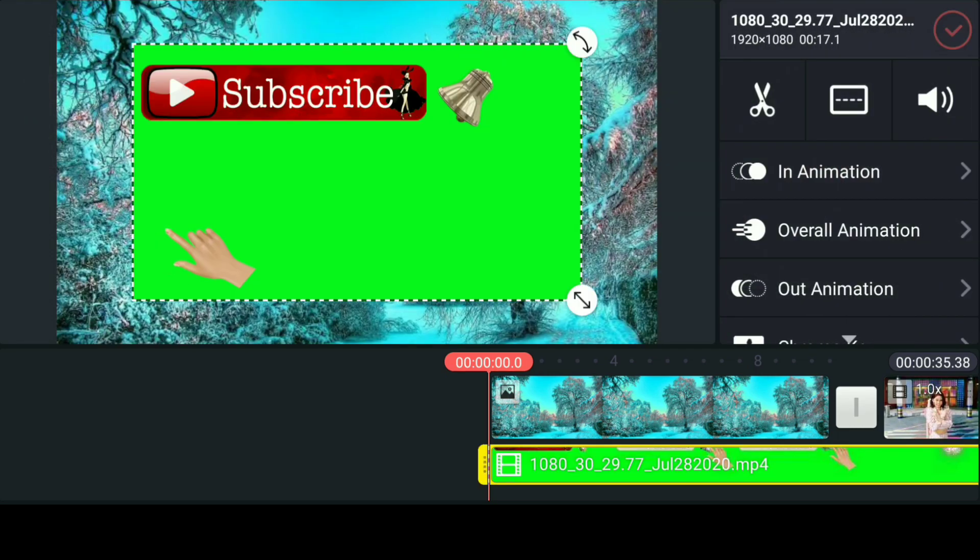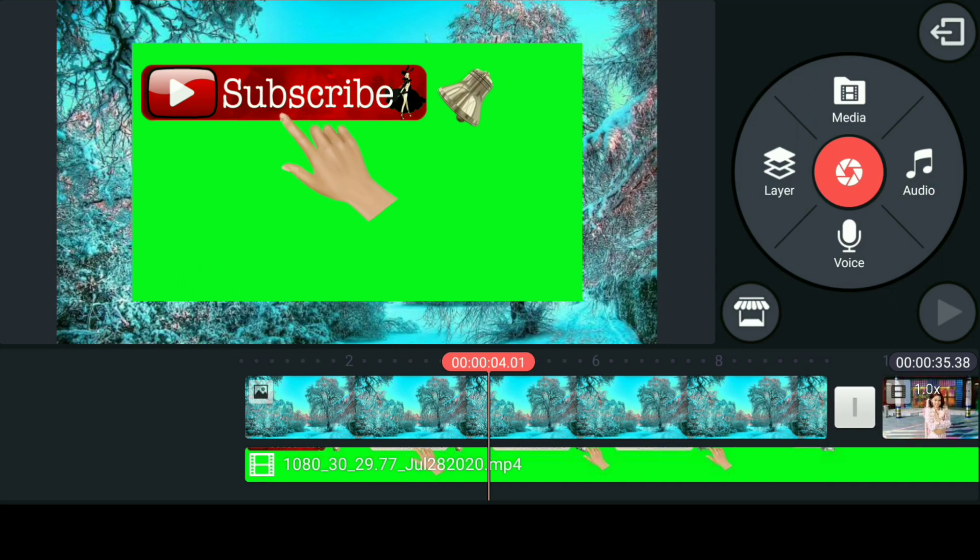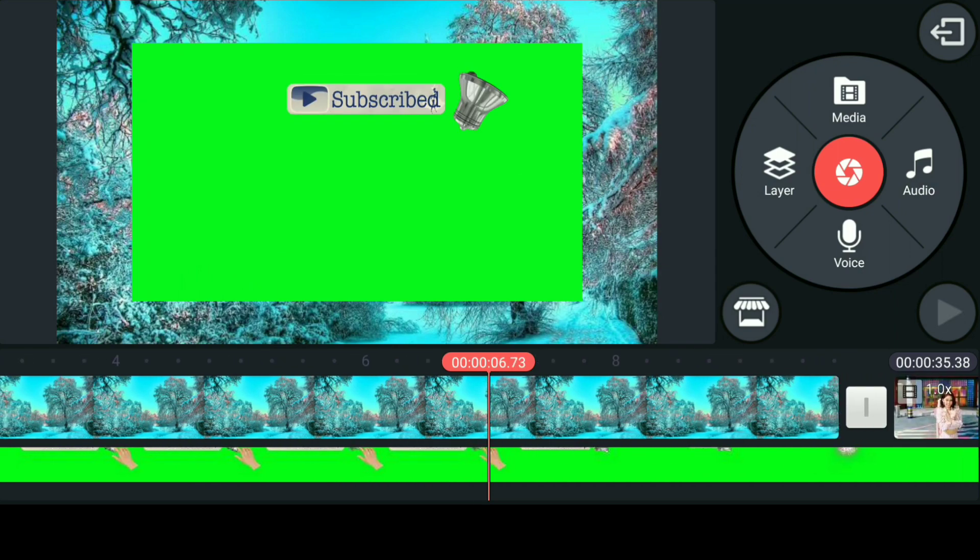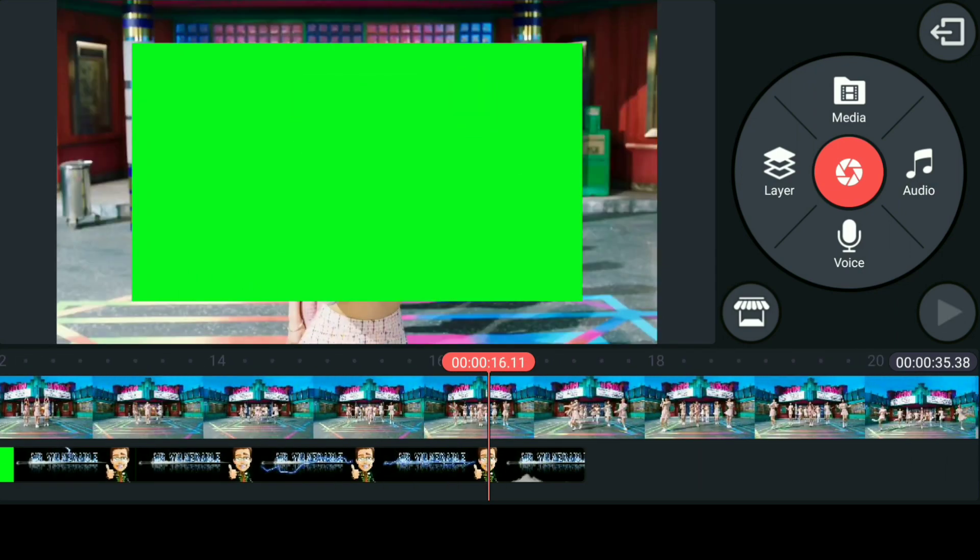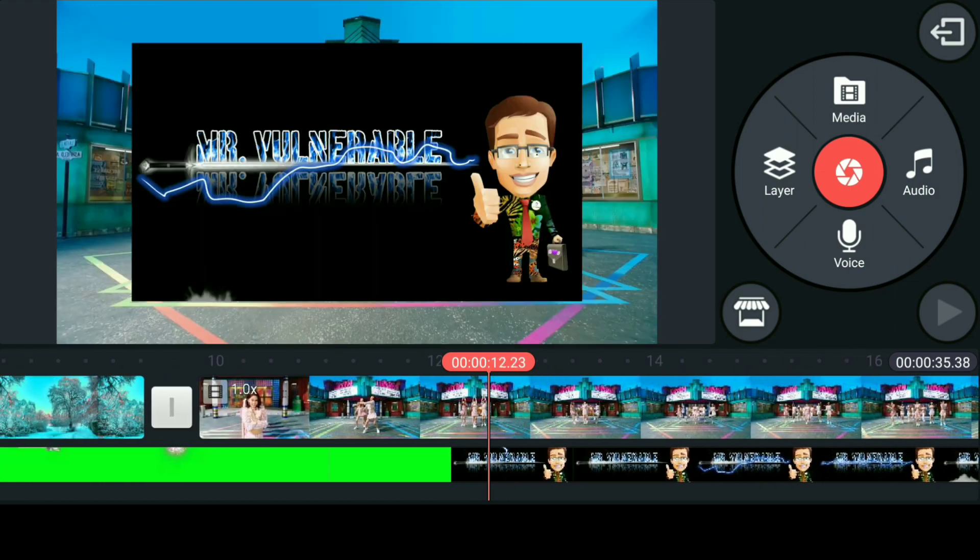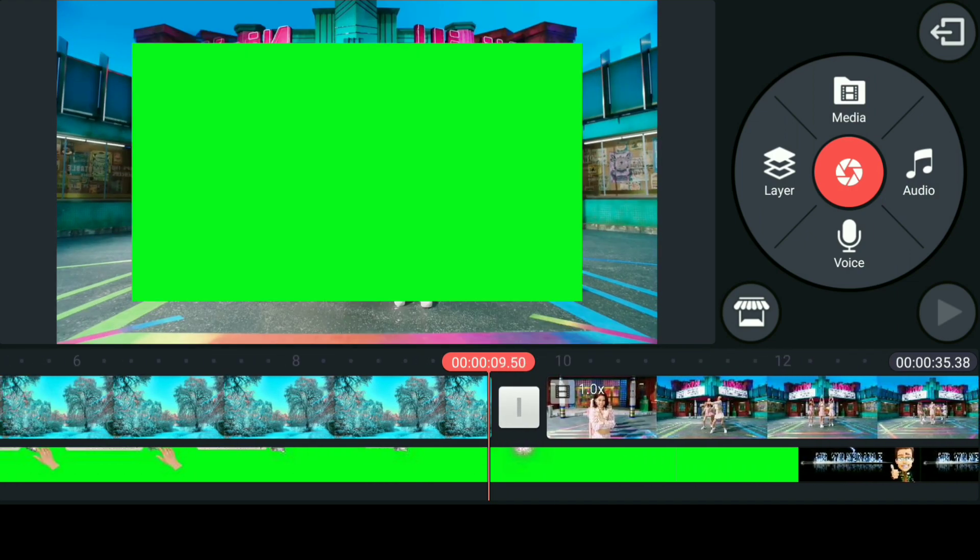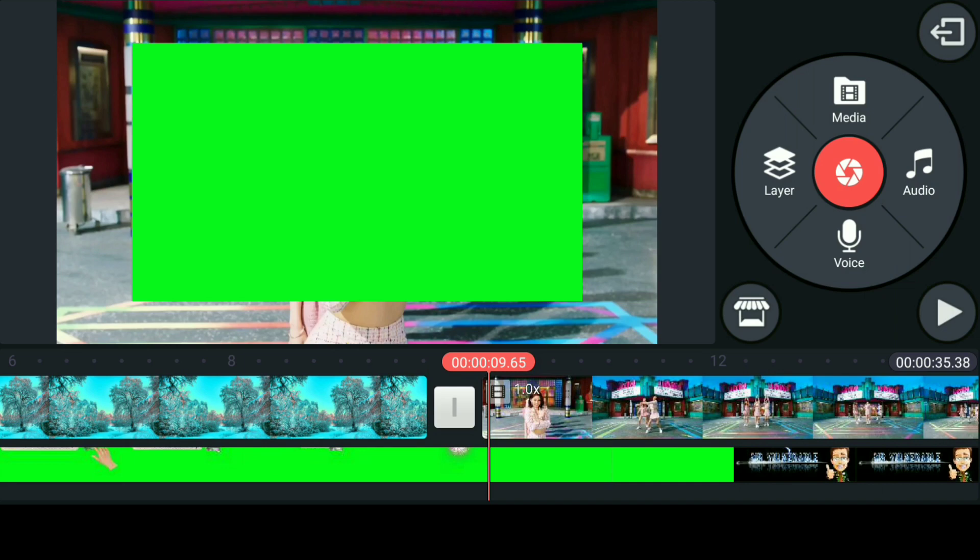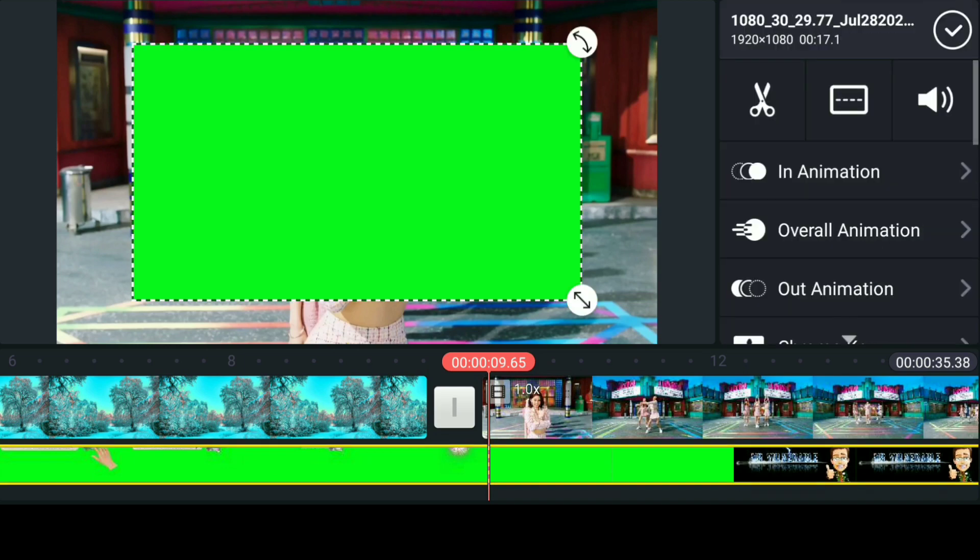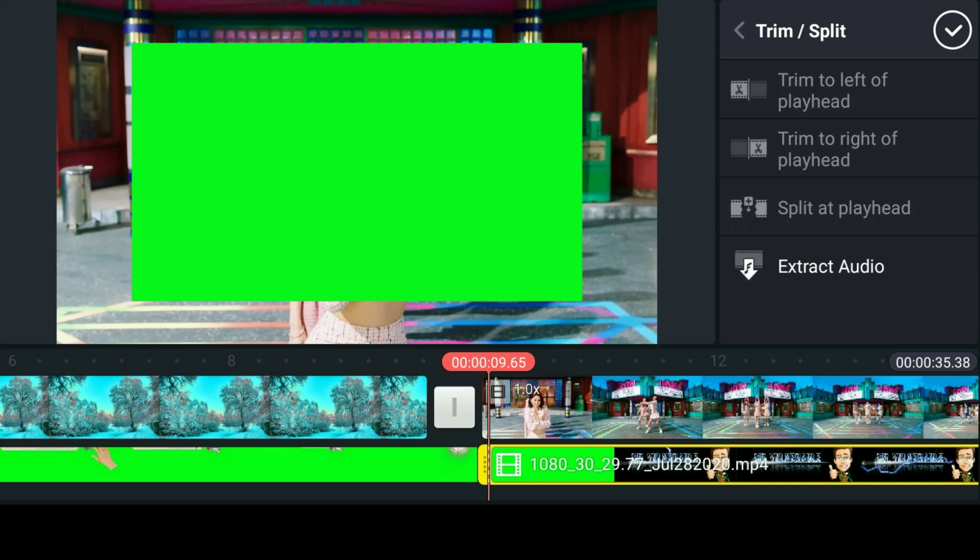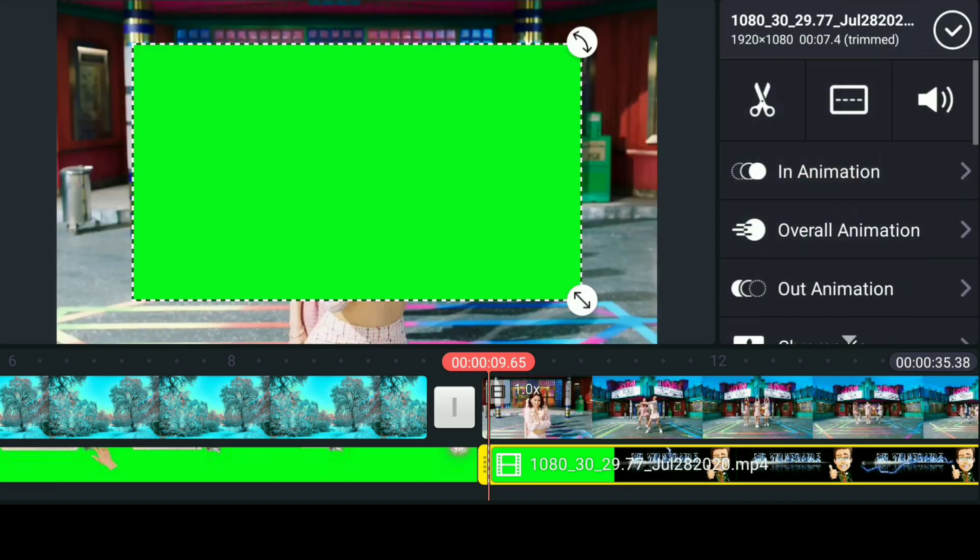Drag to the right side to trim select the part. Click the scissor button at your second layer. Split at playhead, then trim to right of playhead.